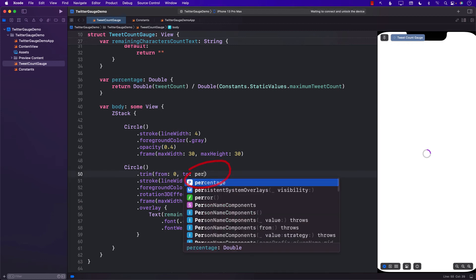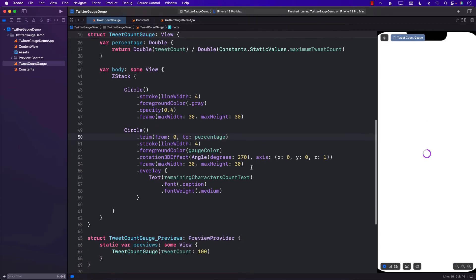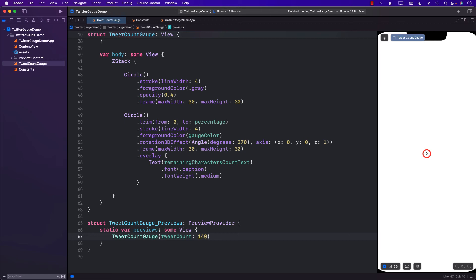Now we have the percentage and we can pass it into the trim modifier so the fill is based on the number of characters being typed. If we're passing in 100 as tweet count, the circle is filled that much. If I say 120, the circle is filled more. If I say 0, nothing. If I say 10, a little bit. If I say 140, completely filled. If I say 160, still completely filled. Looks like it's working.